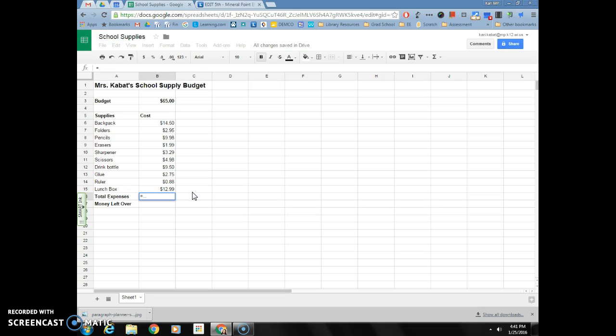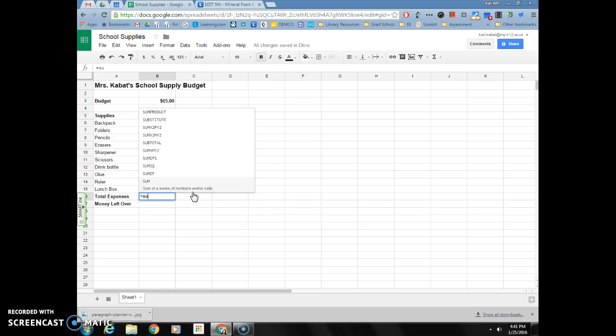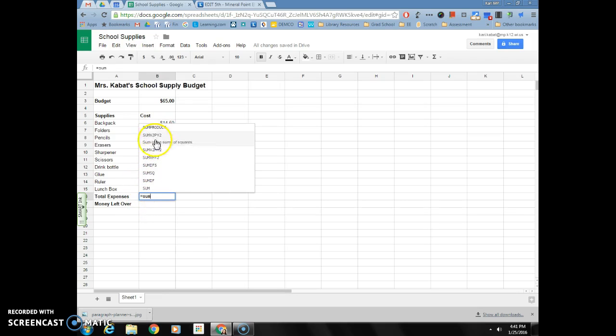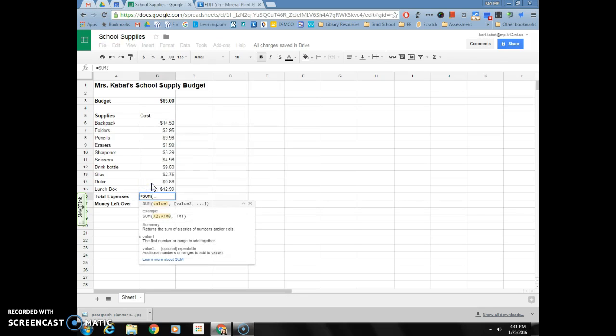If I type equals and sum, I see a list of a whole bunch of functions that contain that word. I'm going to click on the one that just says sum, and then it lets me click on the cells that I want to add together.